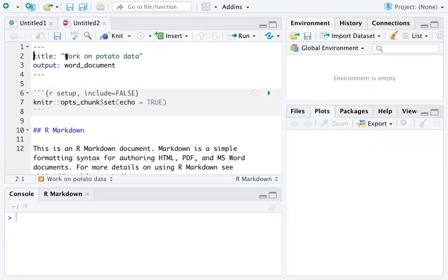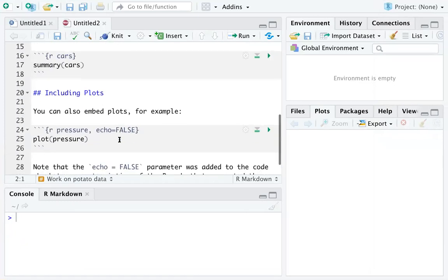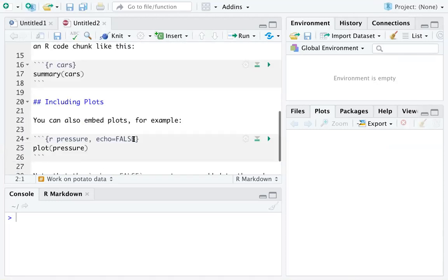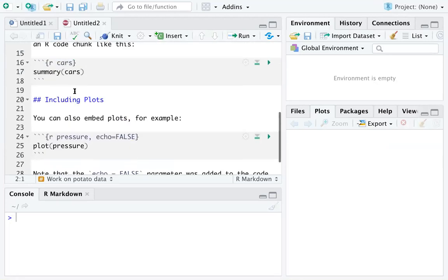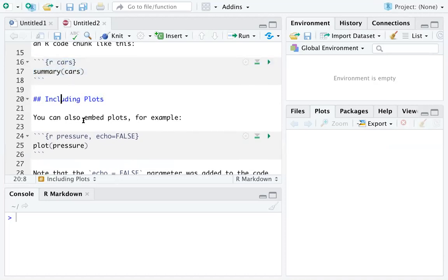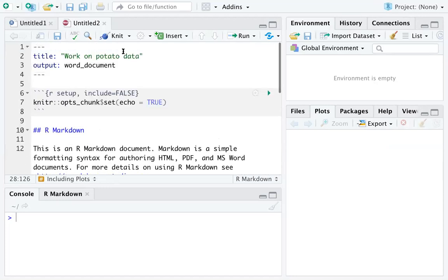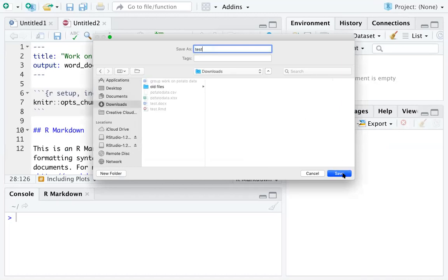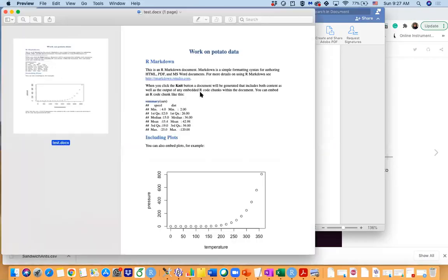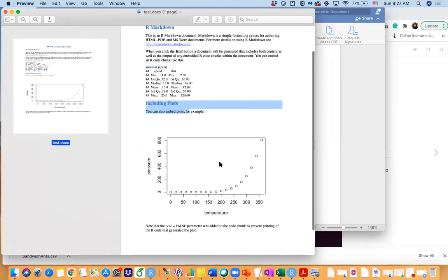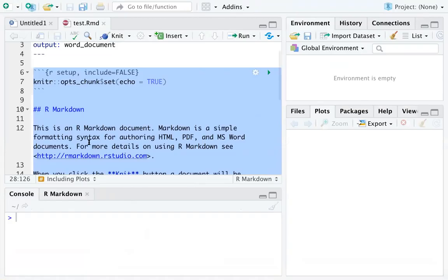Once you click OK, you are generating a document titled 'Work on Potato Data.' This is a sample document — you can see those are R code chunks, those are titles, and those are the wordings. If we knit the file right now as a test, you can see the name goes to the title on top. It shows the R Markdown title, the wordings, the R code, the R output, and including the plot — all very well organized into the document.